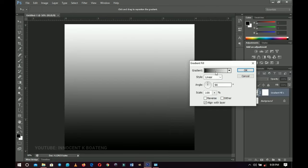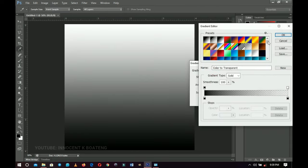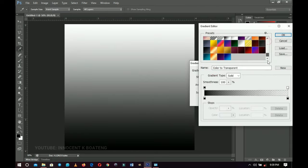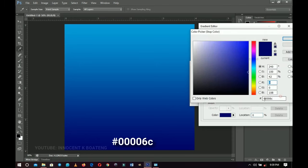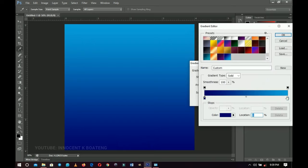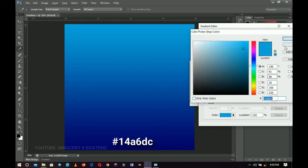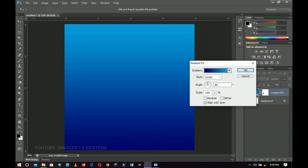I'm going to use a gradient that I've already set. I'll leave the hex codes in case you want to use them. Here is the first hex code and this is going to be the second one. Click OK and then click OK over here.